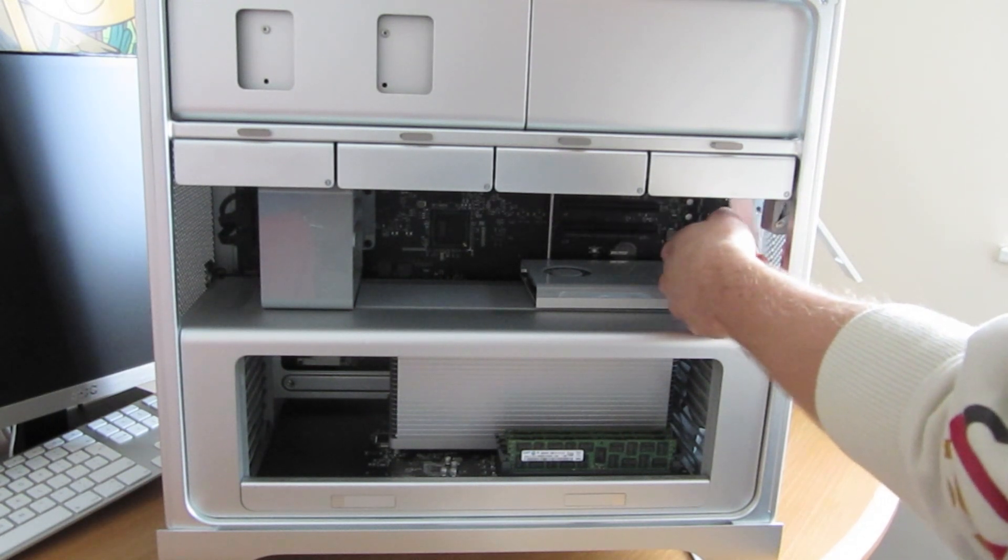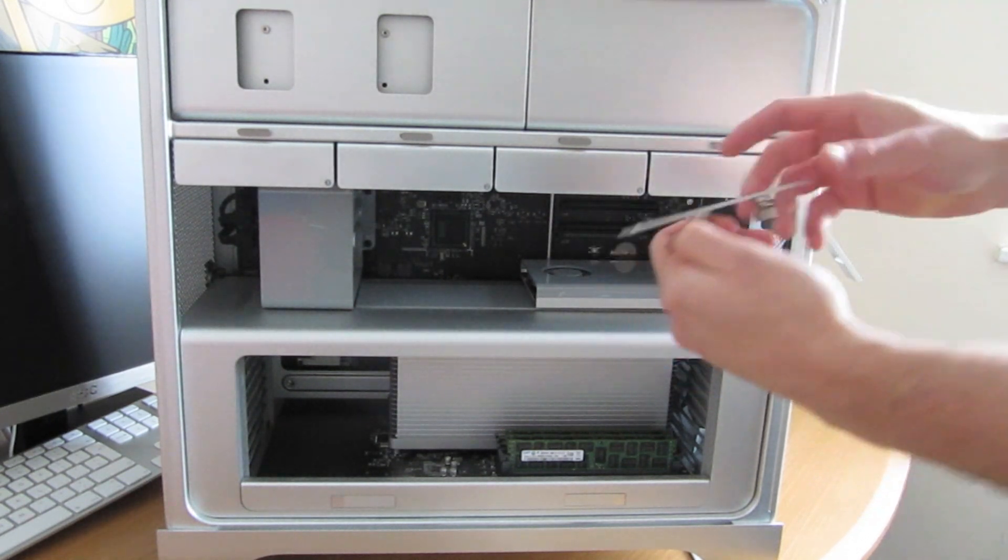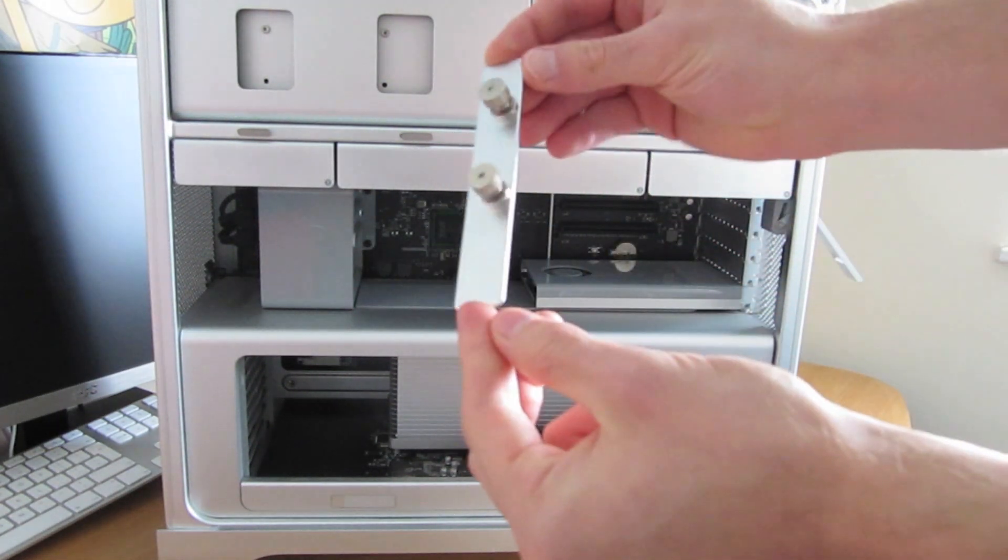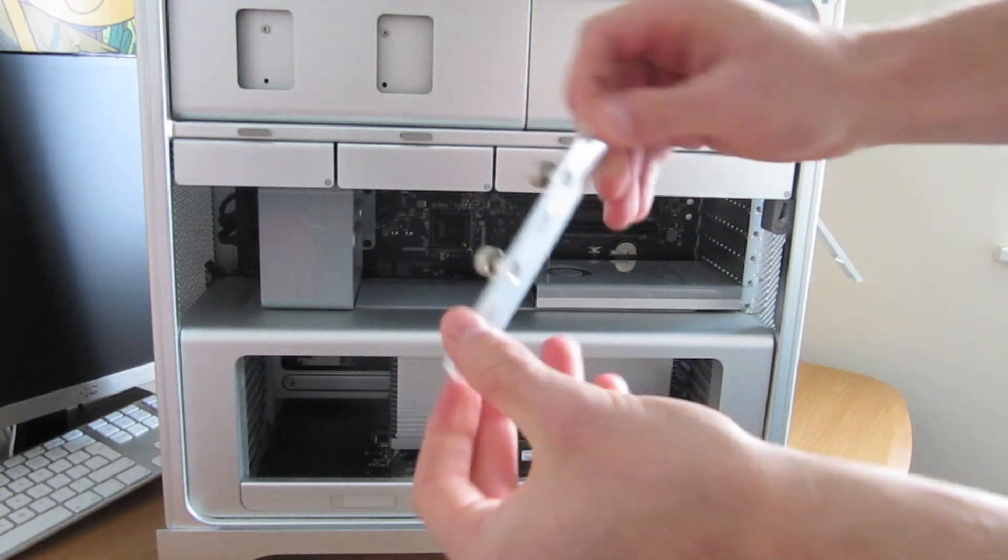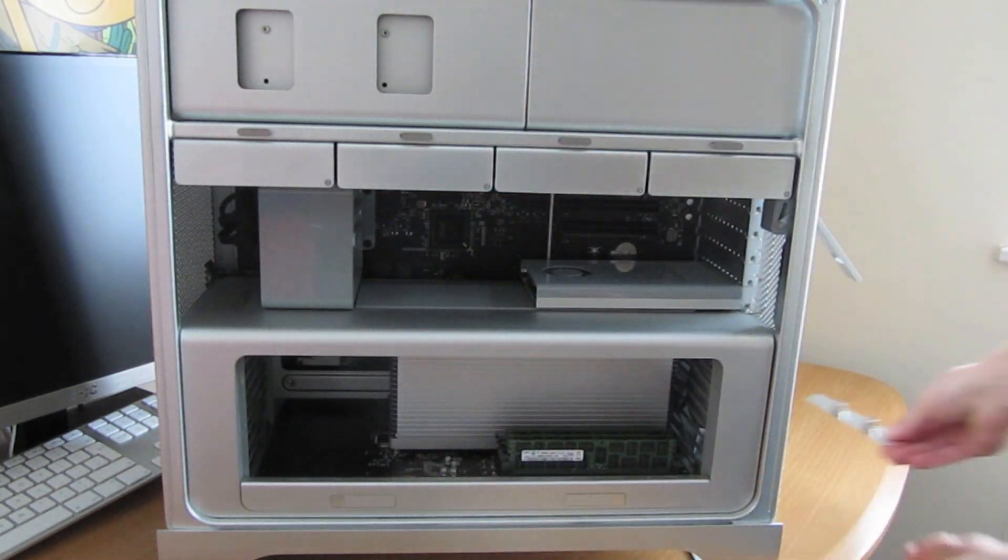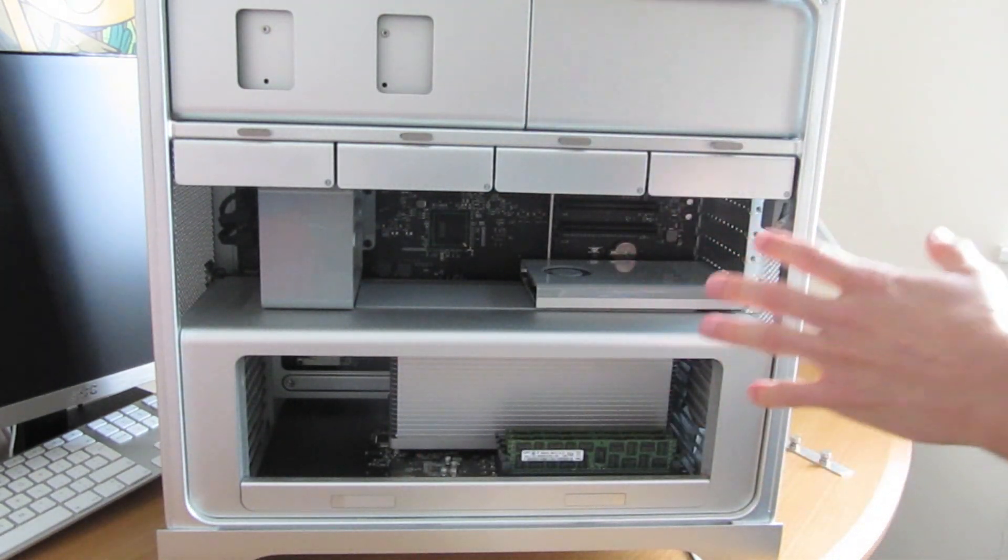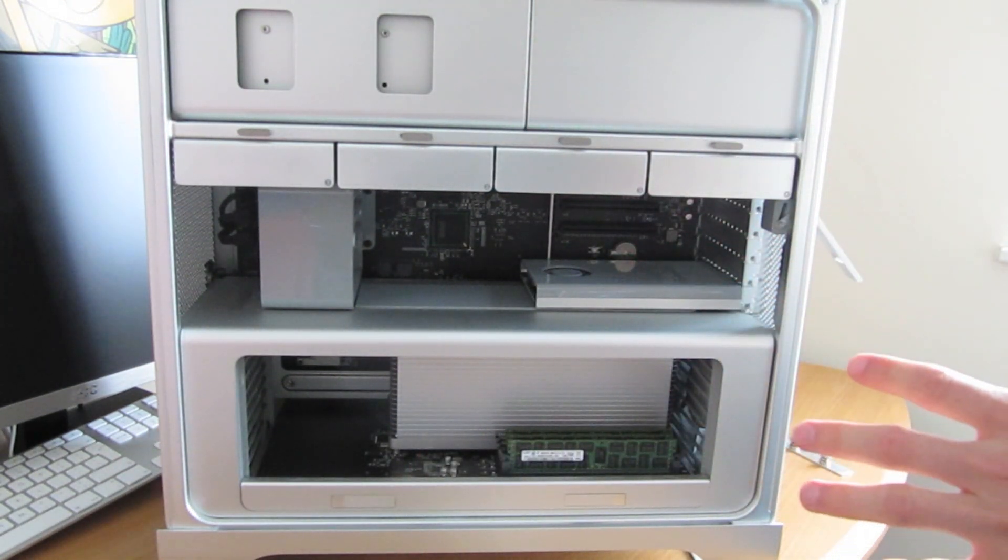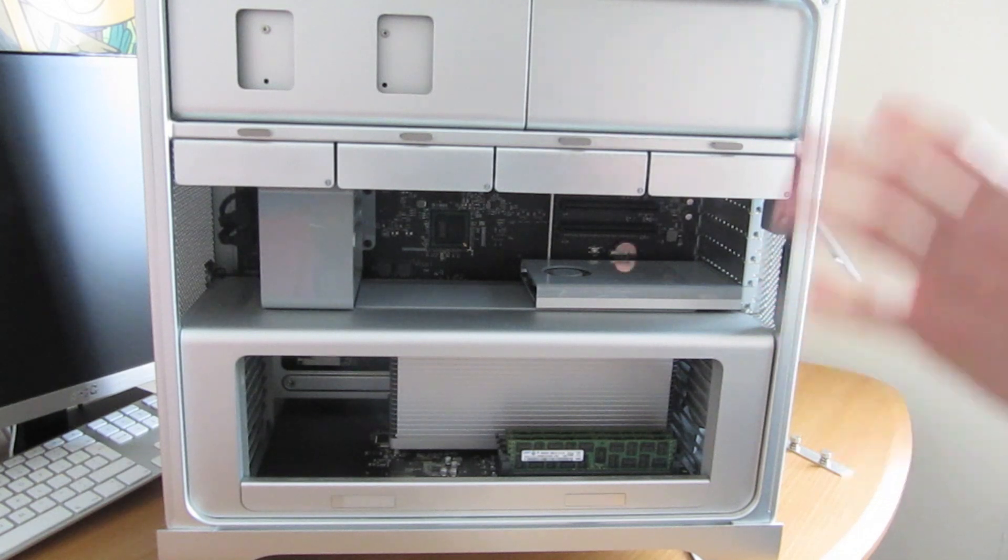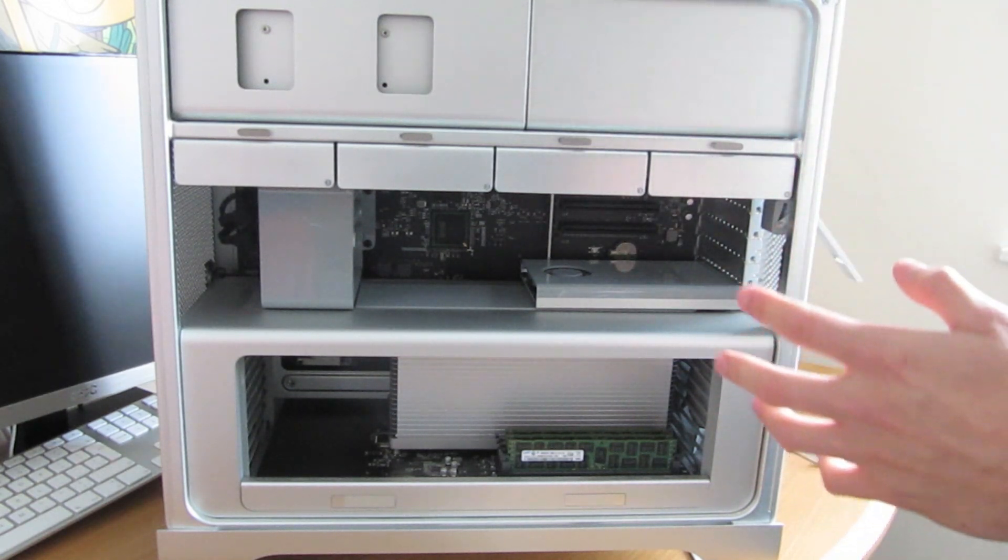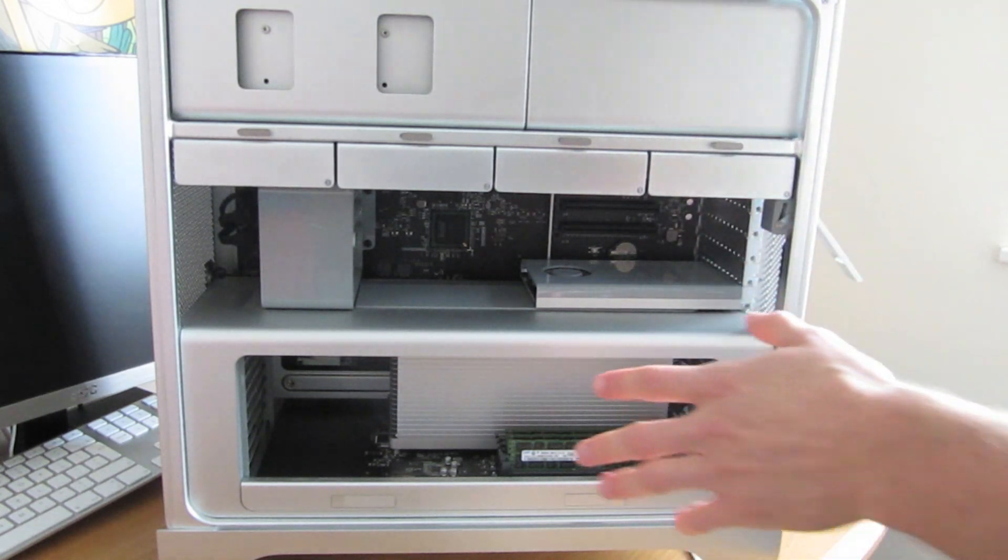Keeps both of them in place. Now they are spring loaded, so you don't have to worry about losing it. Now you can't actually just pull the card right now. We need to get the retention bracket to move back, and that's actually a really simple bit.